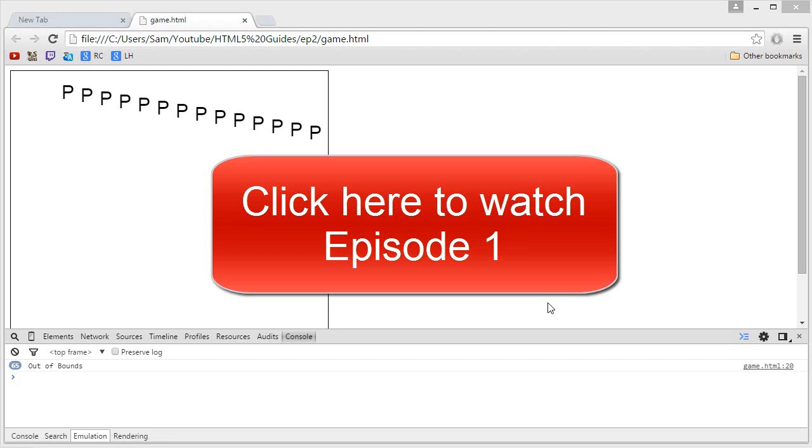Hey, I'm RSC, and welcome to the second episode of my HTML5 tutorial series. If you haven't watched the first episode, then I will highly recommend you to do so by clicking the annotation on the screen.